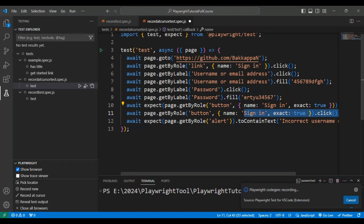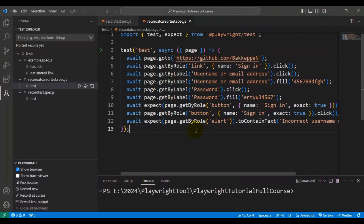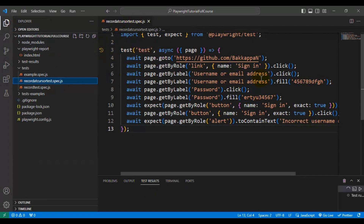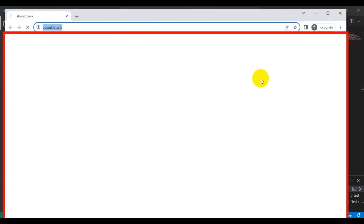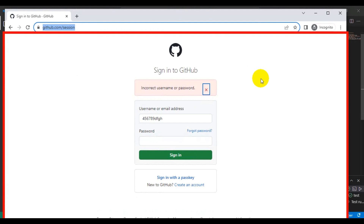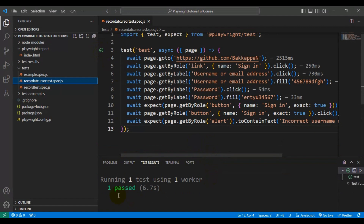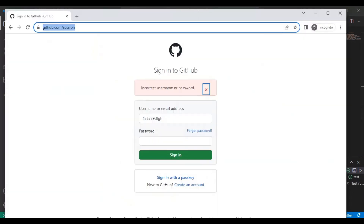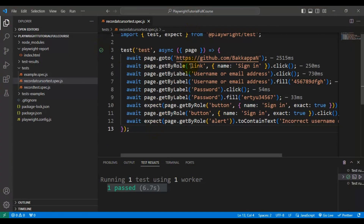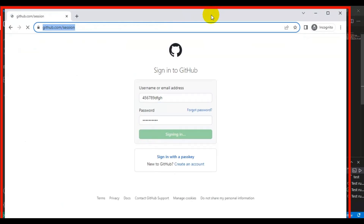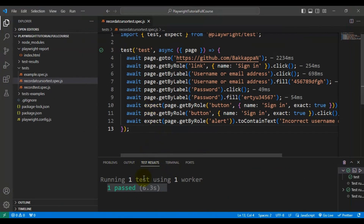Close the browser and go back to the record at cursor test spec file. Click 'Run Test' — it should work fine because all the code is working correctly and nothing is breaking. The test passes; you can see the checkmark and also that one test passed. Let's run it once more — results are stable because the functionality is working fine and the web page content is constant.